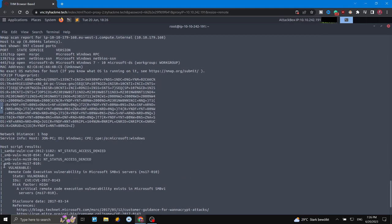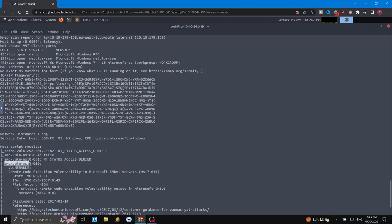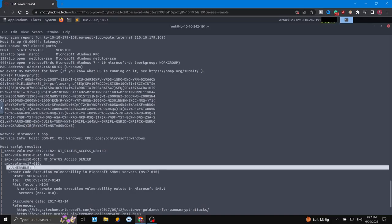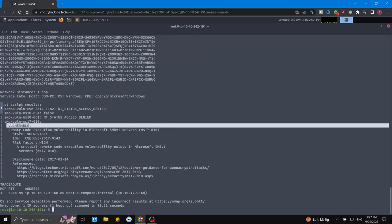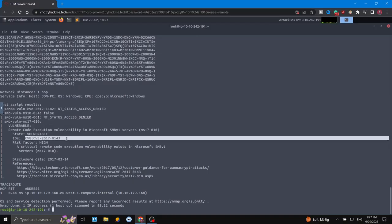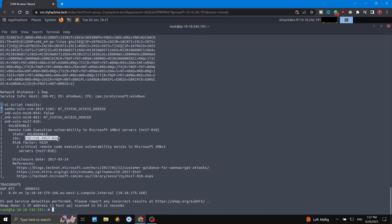At the end it found SMB vulnerability MS17-010. It is saying this is vulnerable, and we can see it states 'remote code execution vulnerability in Microsoft SMB version one' with state 'VULNERABLE'. This is a critical risk with a high scoring — you can read more about the vulnerability using the CVE. The risk factor is high because it's a critical remote code execution vulnerability in Microsoft SMB version one.